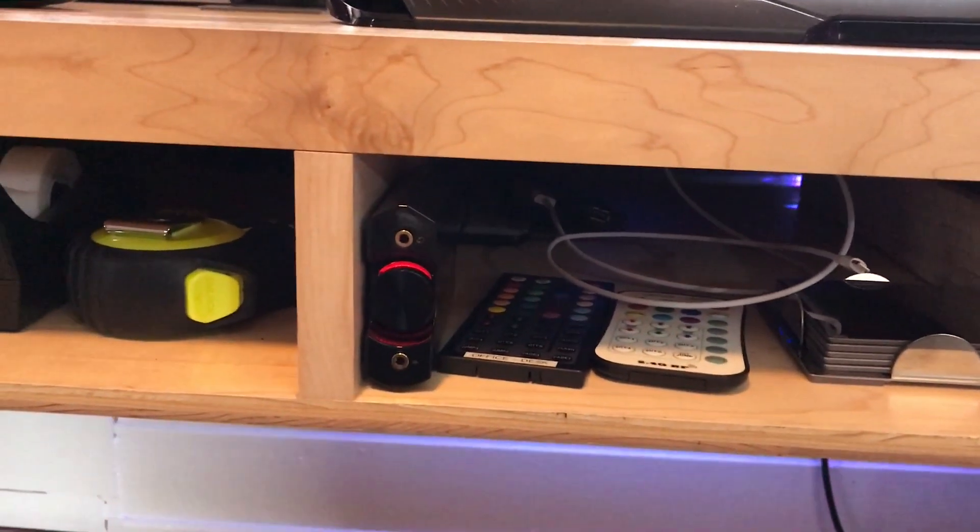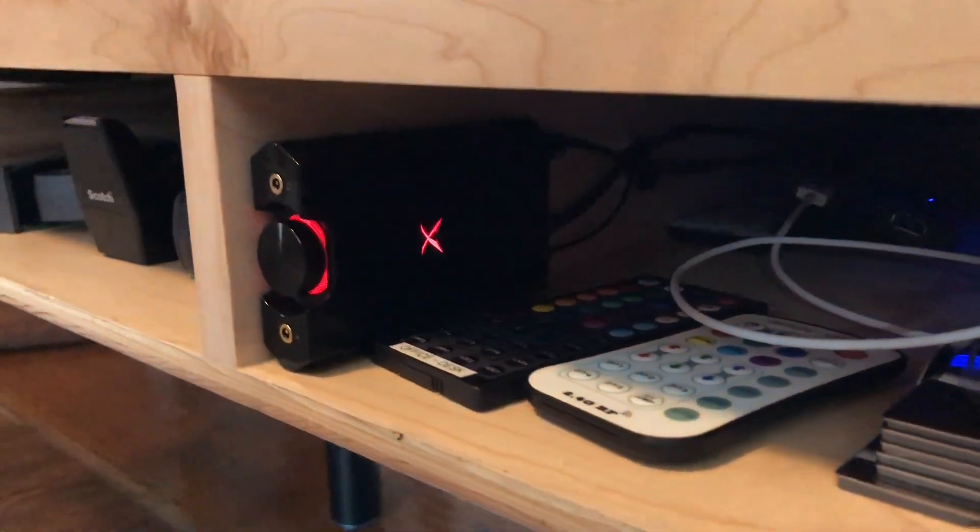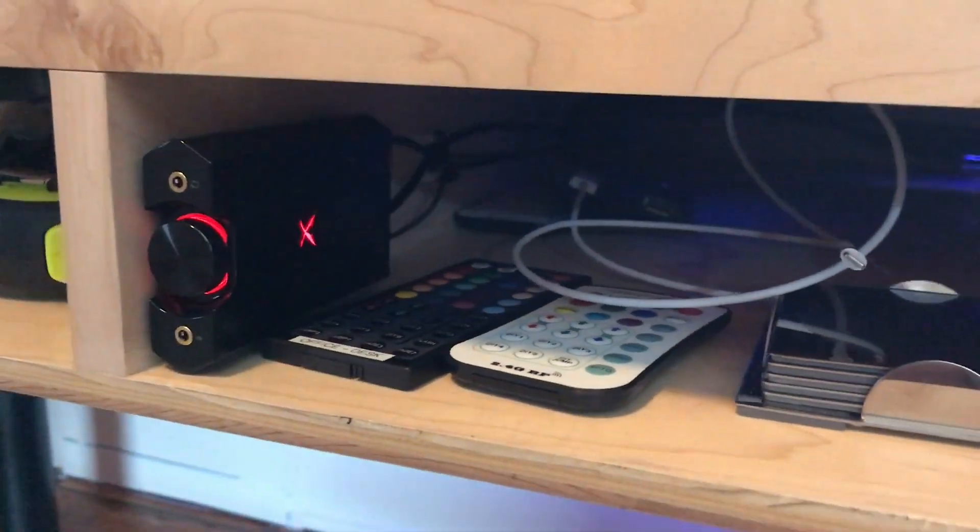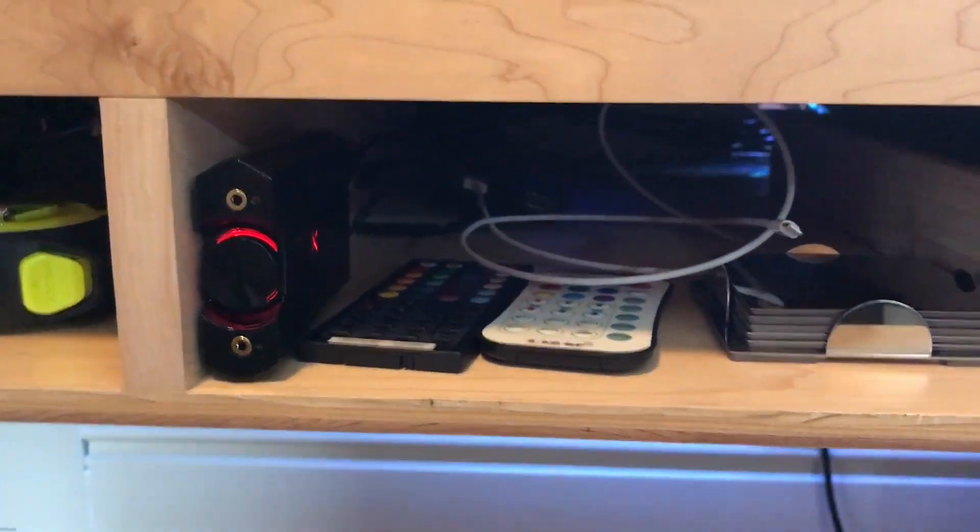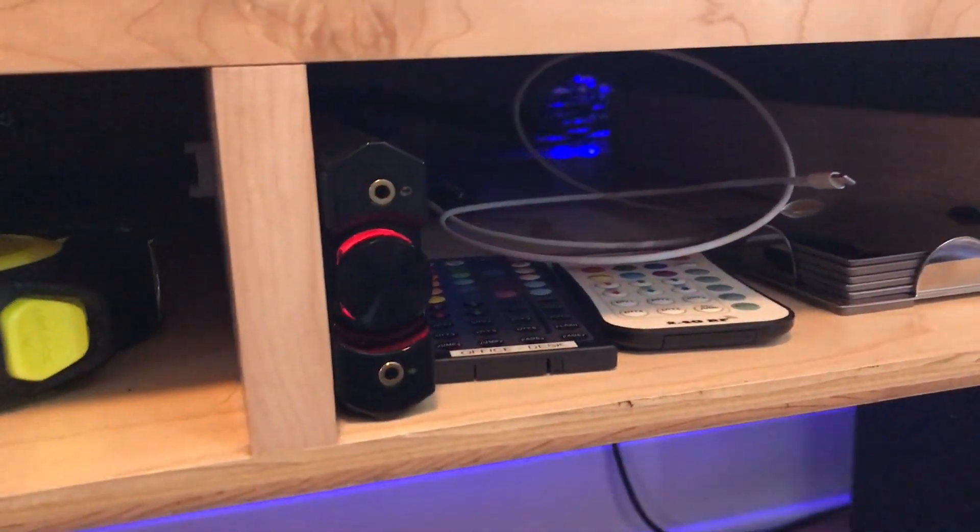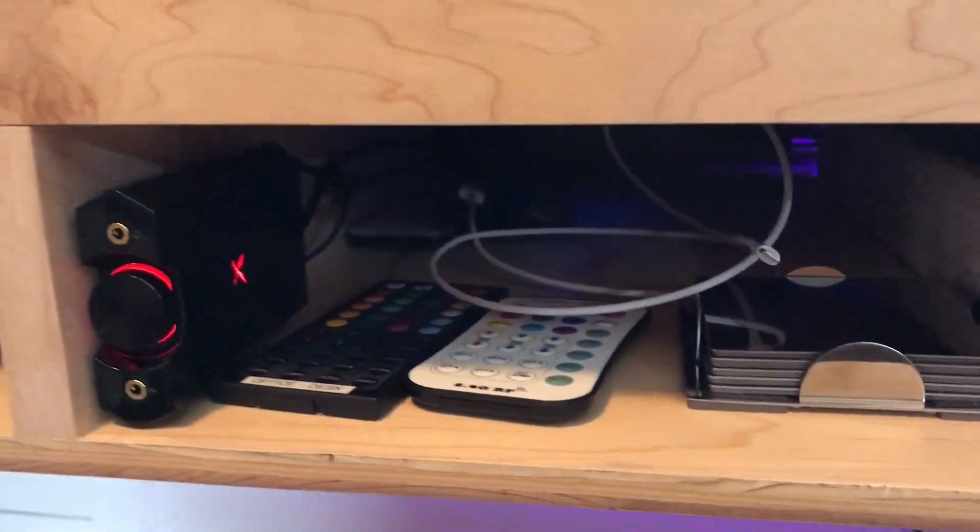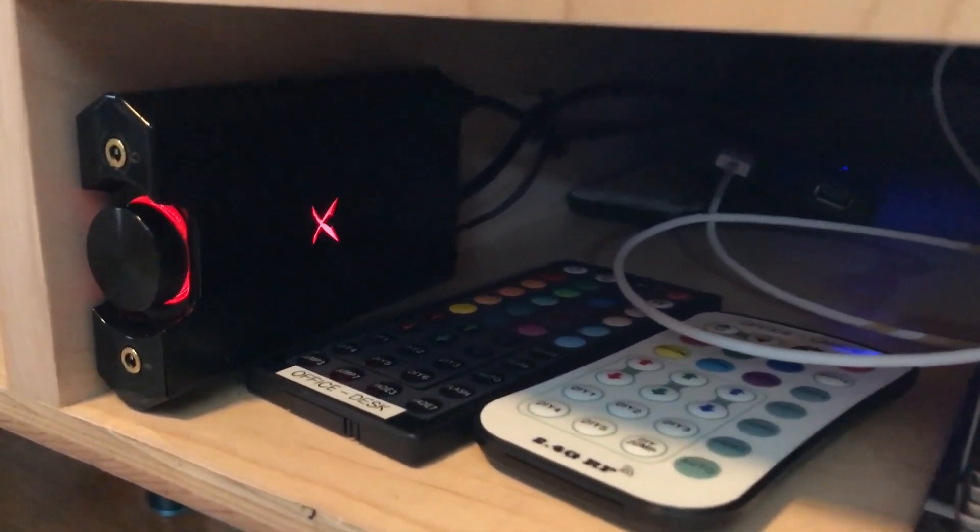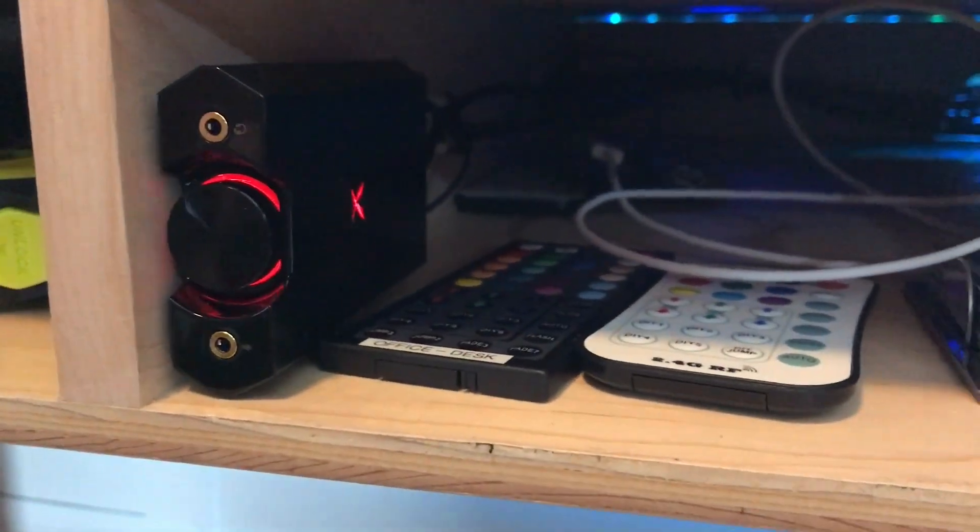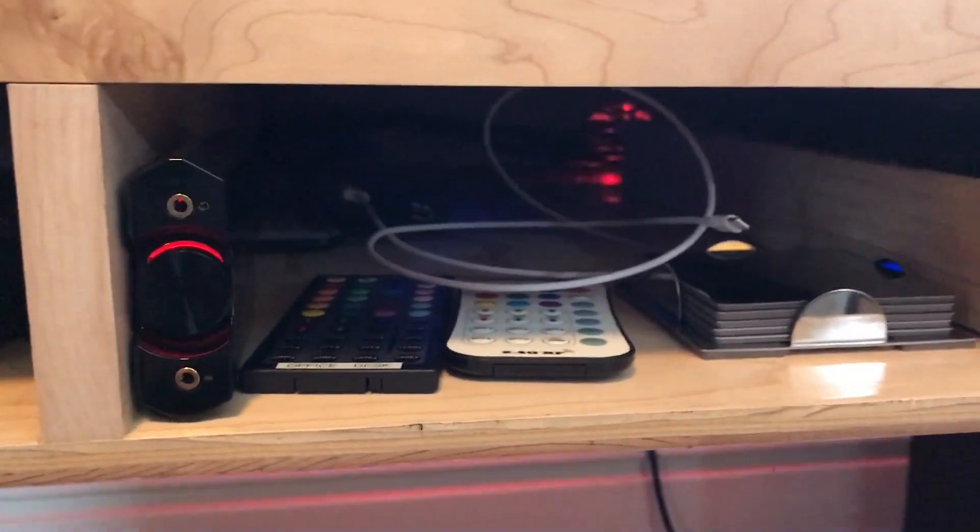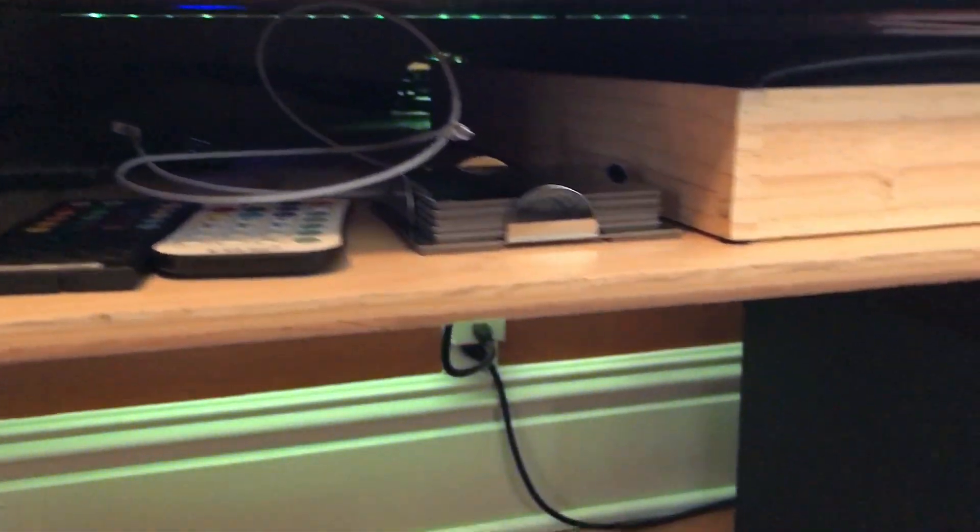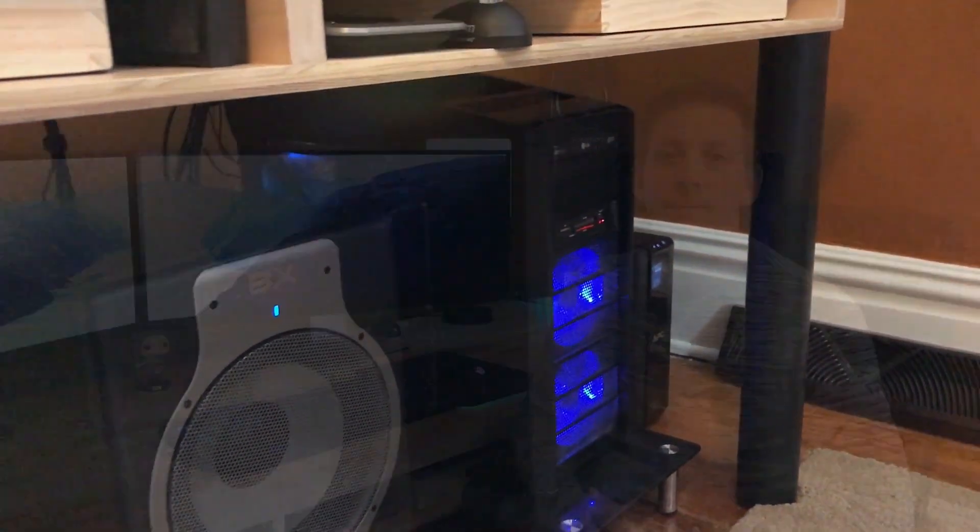This by the way is my digital to analog converter. This is a Creative Lab Sound Blaster X G5. It's a very nice add-on to this whole setup. One nice thing is that it gives me a couple of headphone jacks, which are easily accessible, instead of having to get down on the floor and plug into my computer.